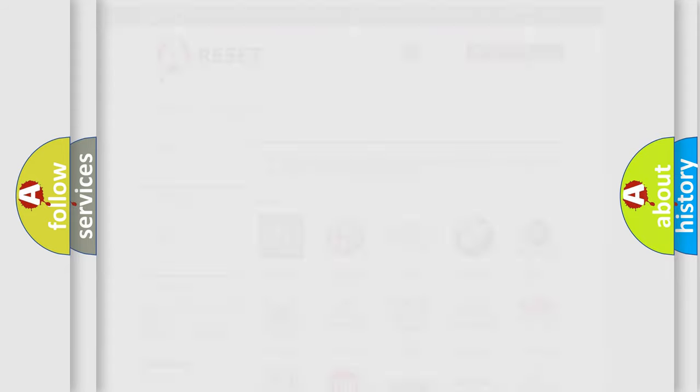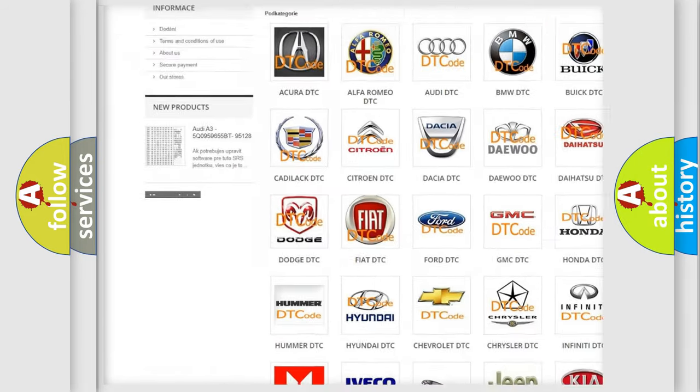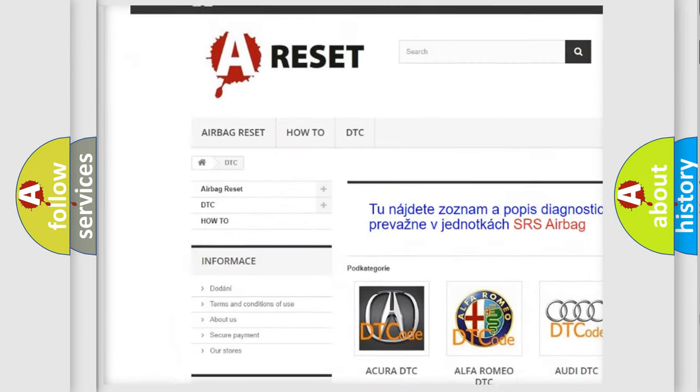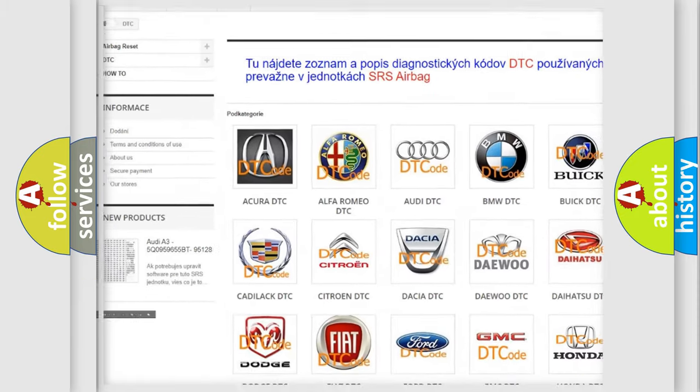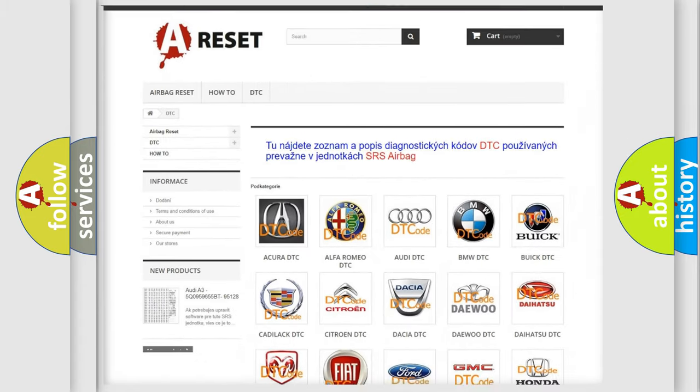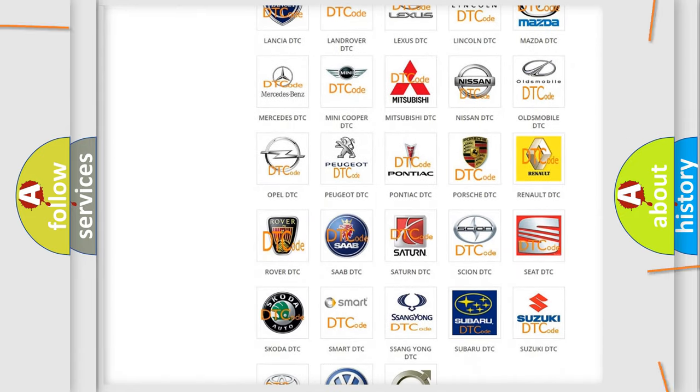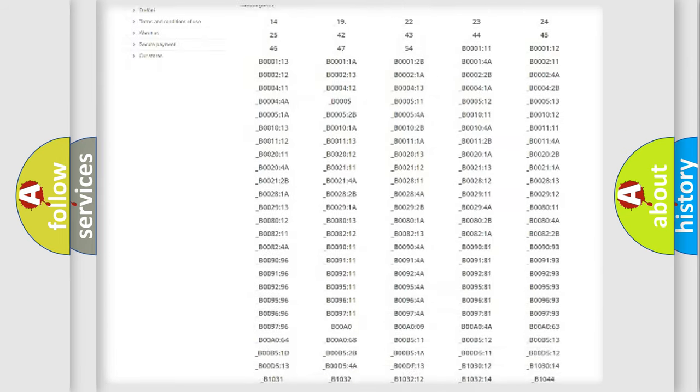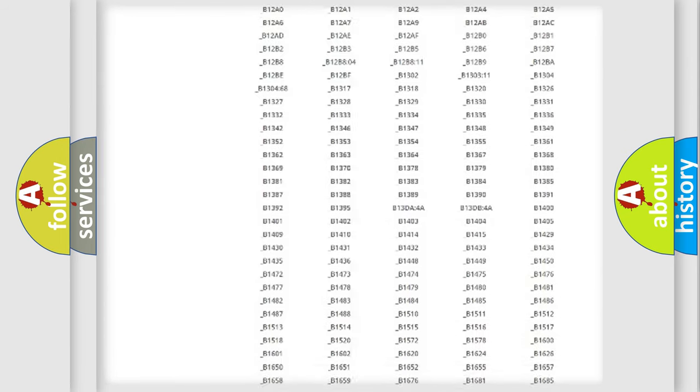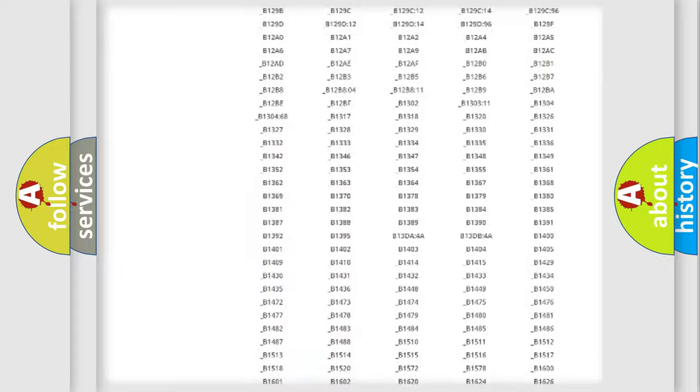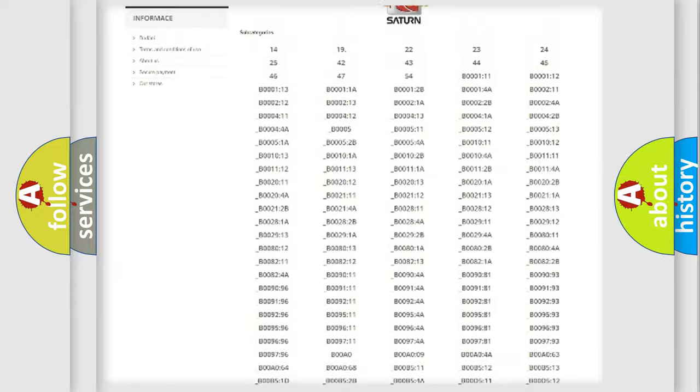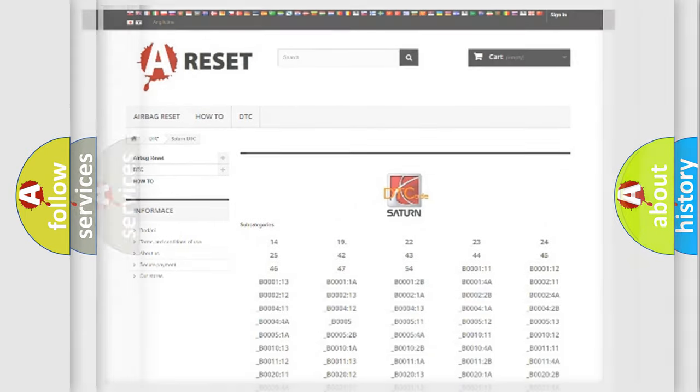Our website airbagreset.sk produces useful videos for you. You do not have to go through the OBD2 protocol anymore to know how to troubleshoot any car breakdown. You will find all the diagnostic codes that can be diagnosed in SAT and vehicles, and many other useful things.